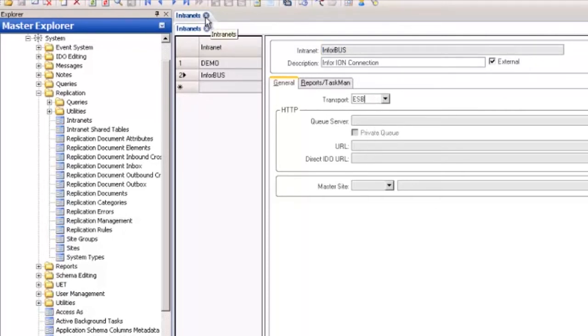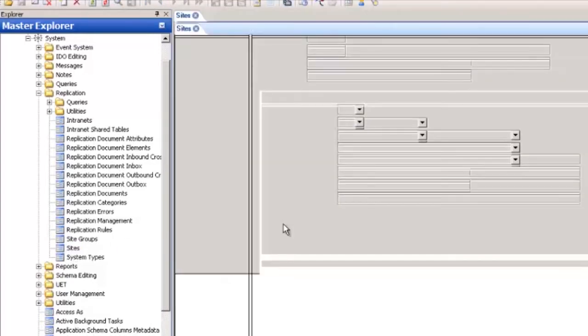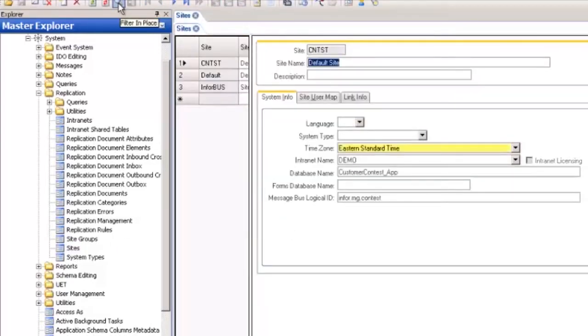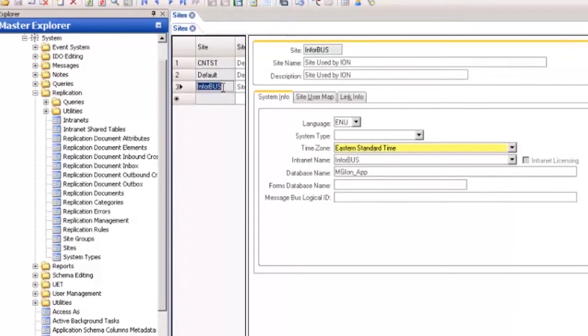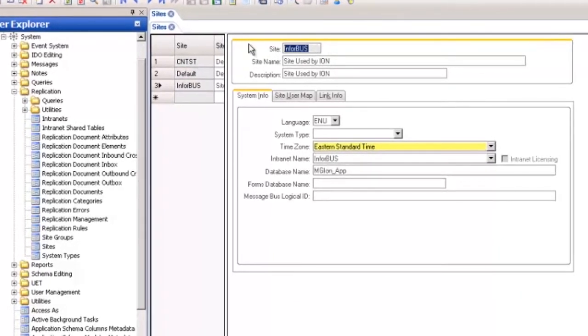Next open the sites form and execute filter in place. Notice we have our default site which is where the data is located. This is the site we want to interact with but we need to create a site that we can attach Ion to. Create a bus site. Again it doesn't matter what we call it.